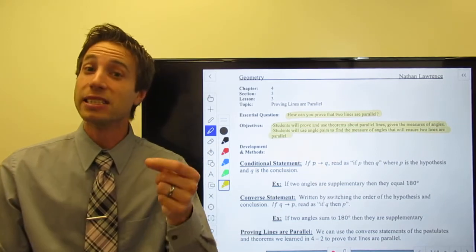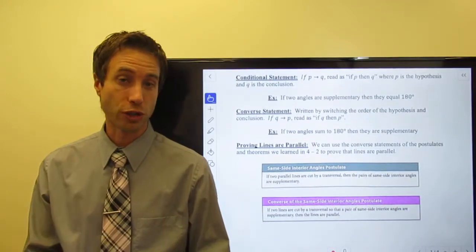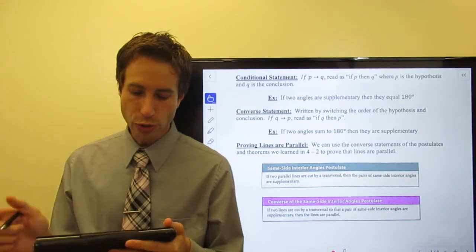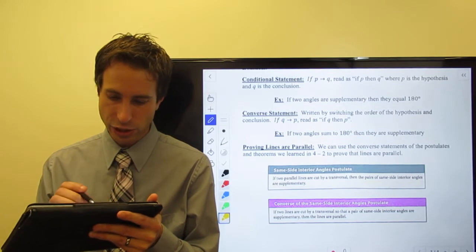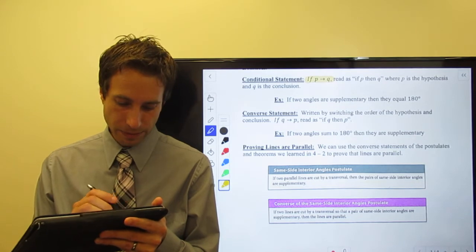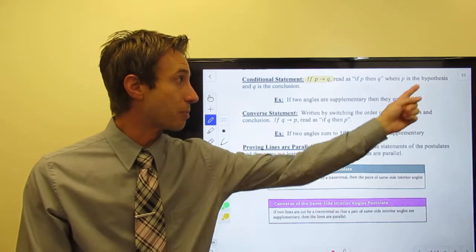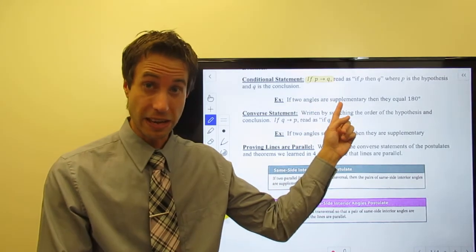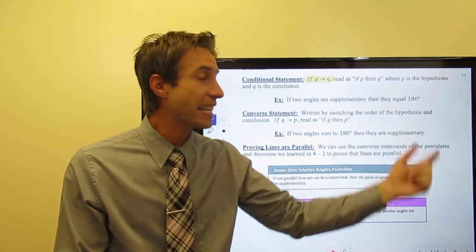Let's jump in by quickly reviewing. We talked back in chapter one, section four about conditional and converse statements. You should remember that an if-P-then-Q statement is a conditional statement where P is the hypothesis and Q is the conclusion. For example: if two angles are supplementary — that's the hypothesis — then they equal 180 degrees, which is the conclusion.